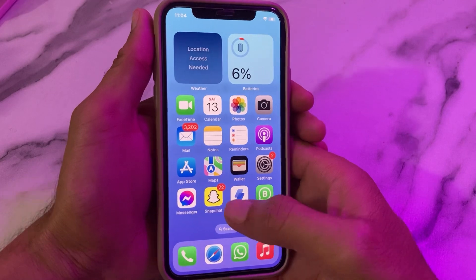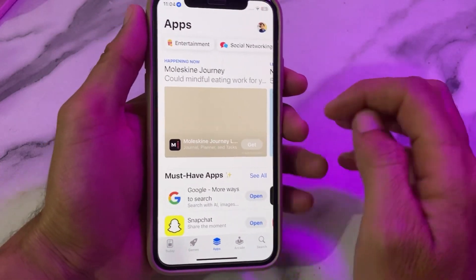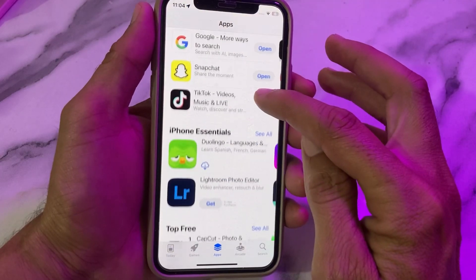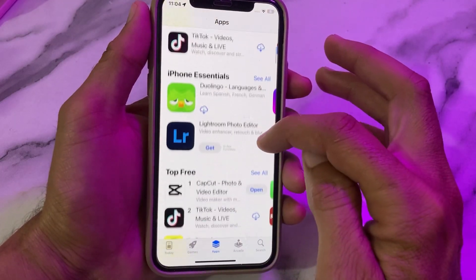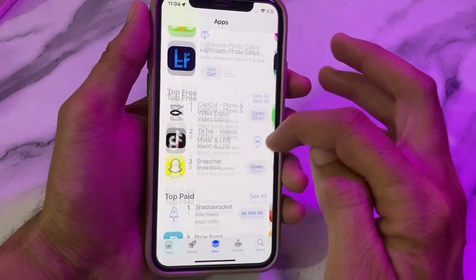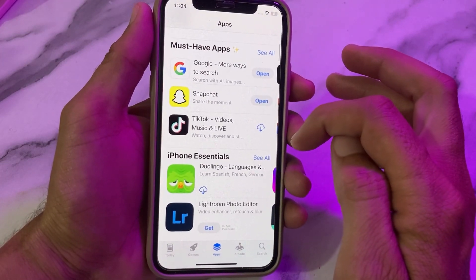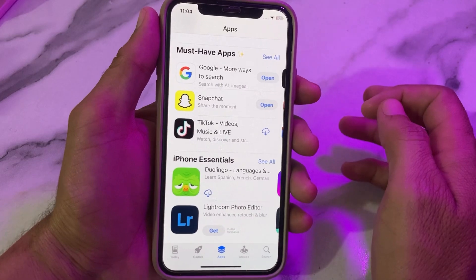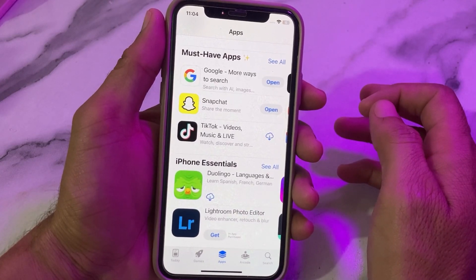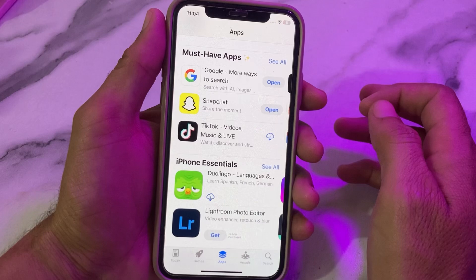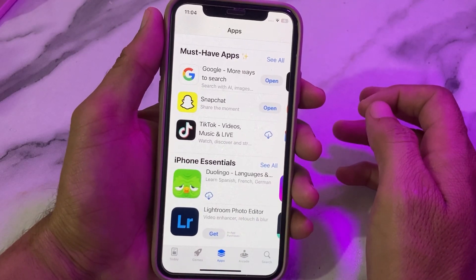After all these steps, open the App Store on your iPhone or iPad device. You can see that the problem is now fixed and you can download any app from the App Store without any problem. That's how you can fix this issue on your iPhone or iPad.